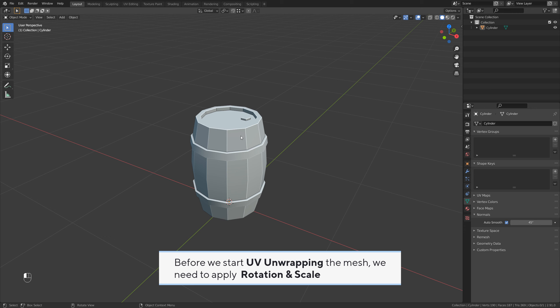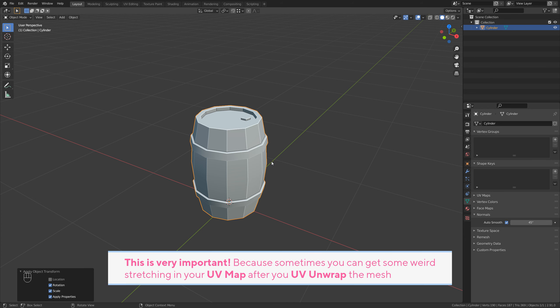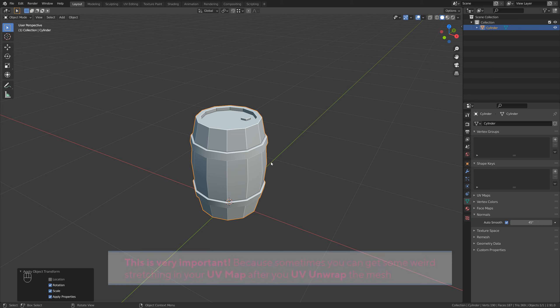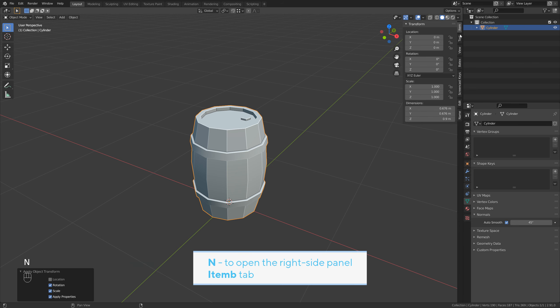Before we start UV unwrapping the mesh, we need to apply rotation and scale. Ctrl A, rotation and scale. This is very important because sometimes you can get some weird stretching in your UV map after you UV unwrap the mesh. Doing this before unwrapping can fix that most of the time.